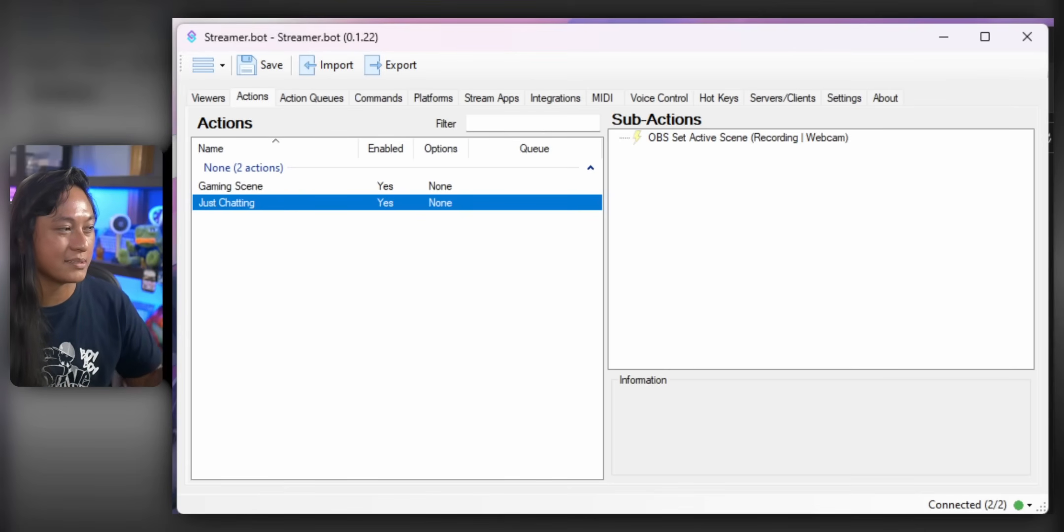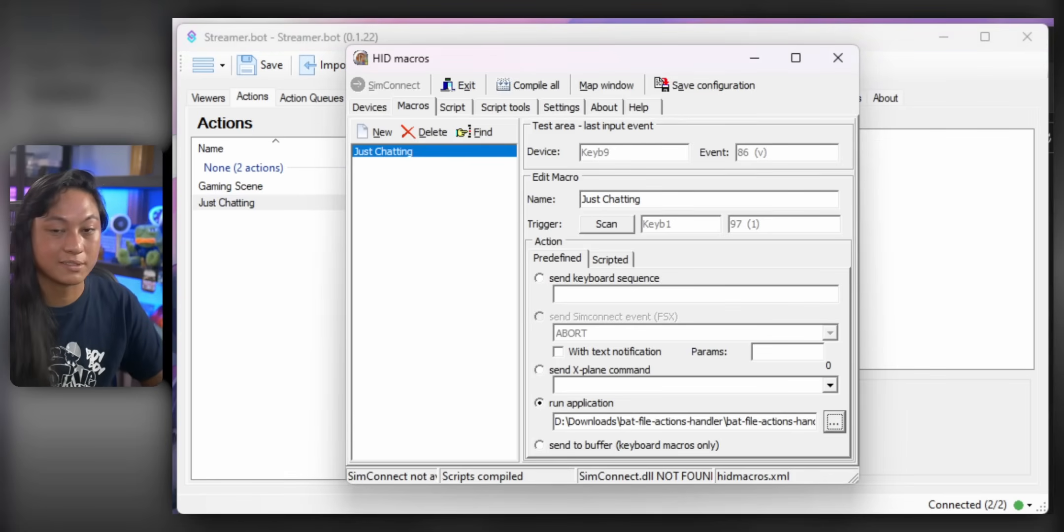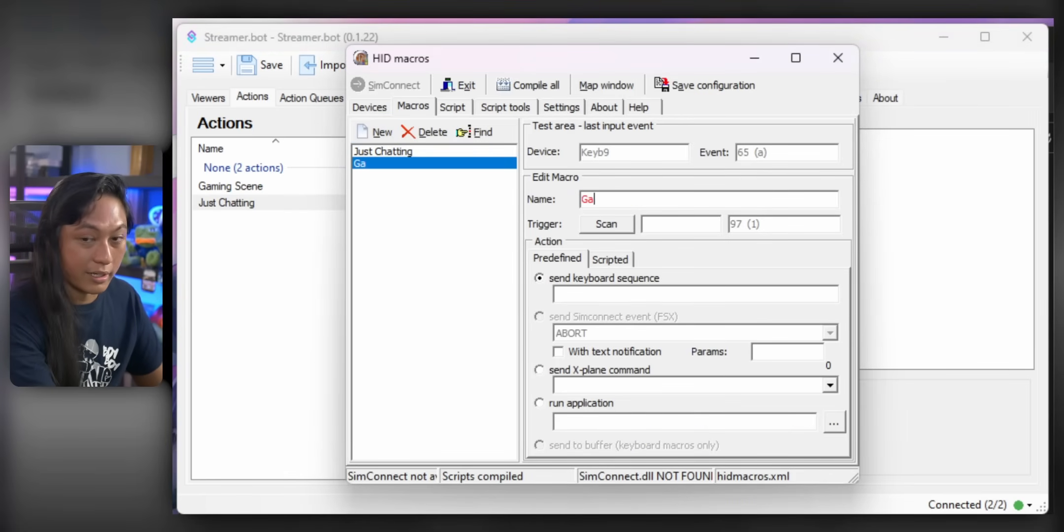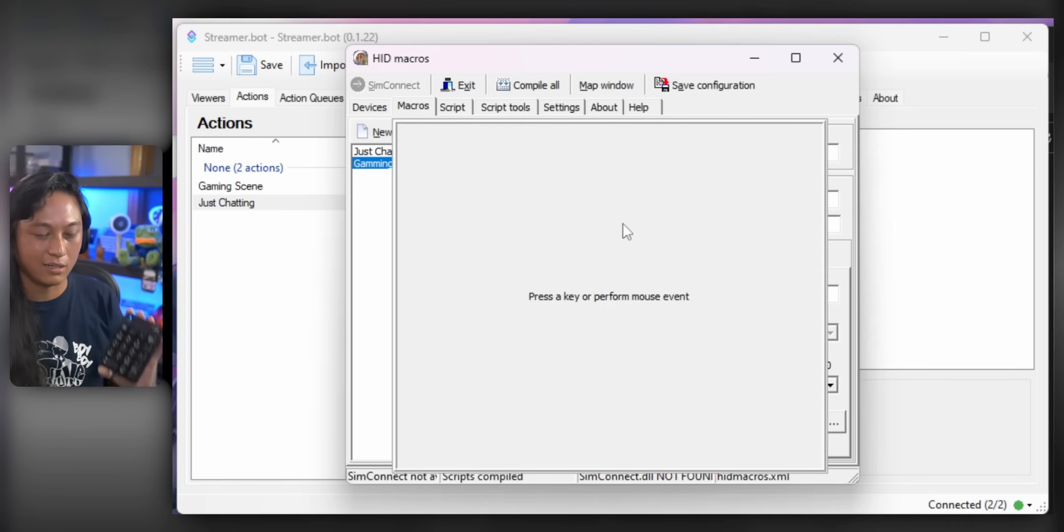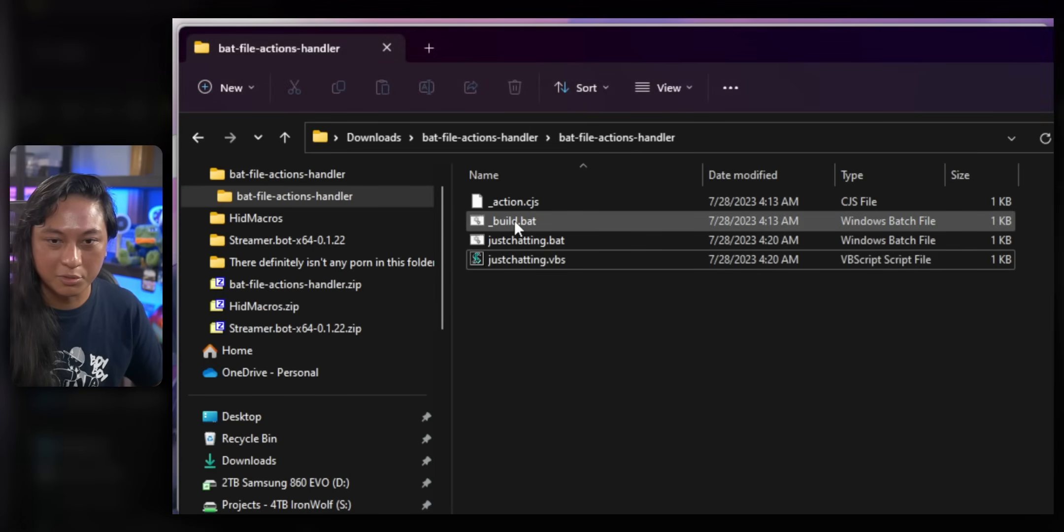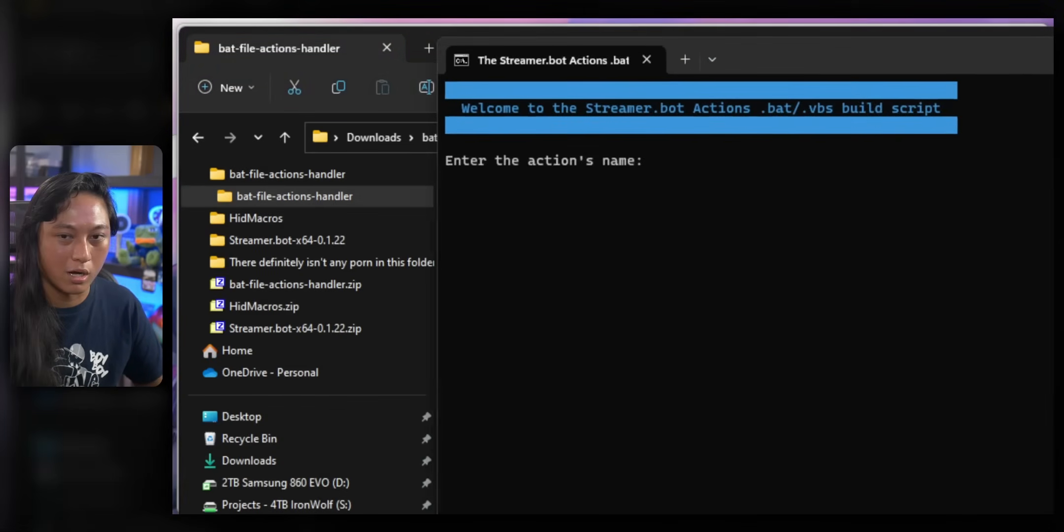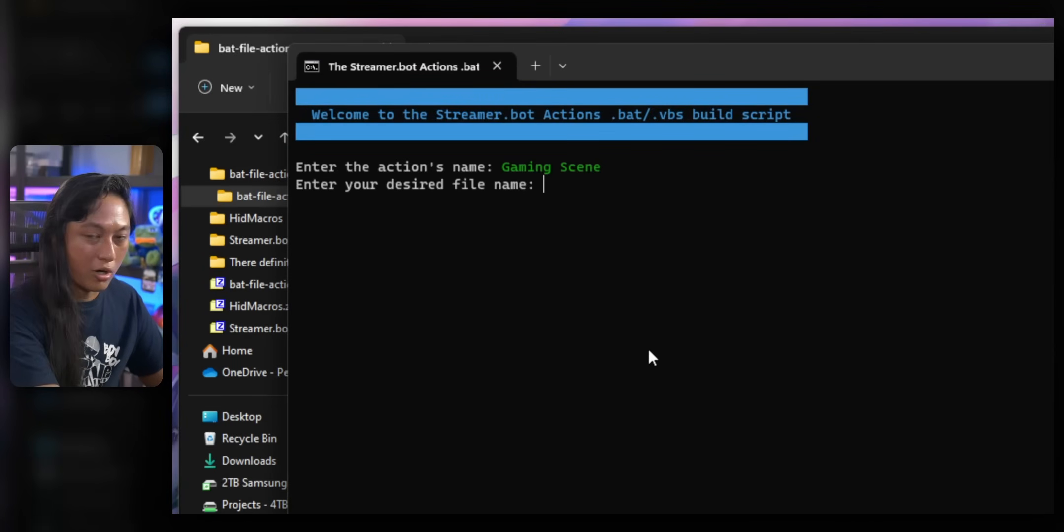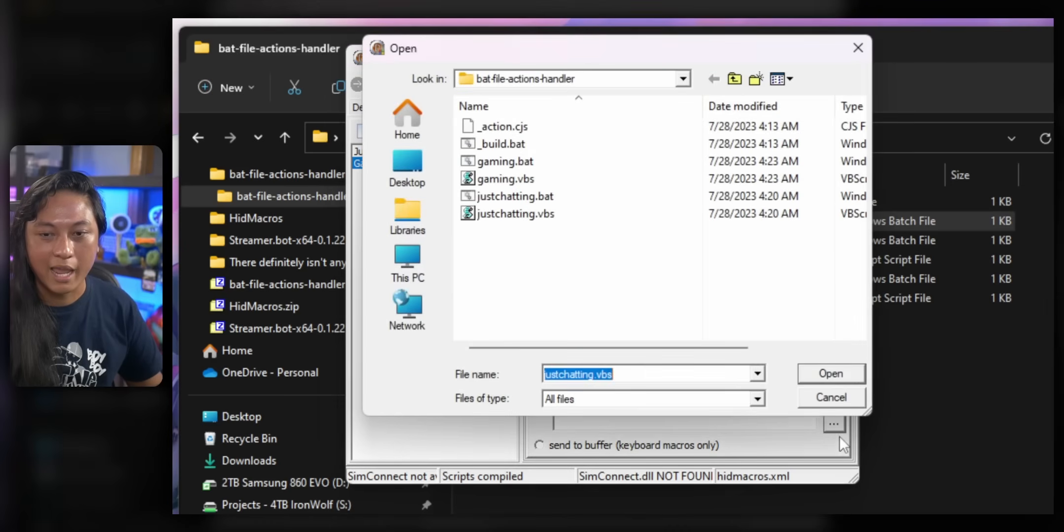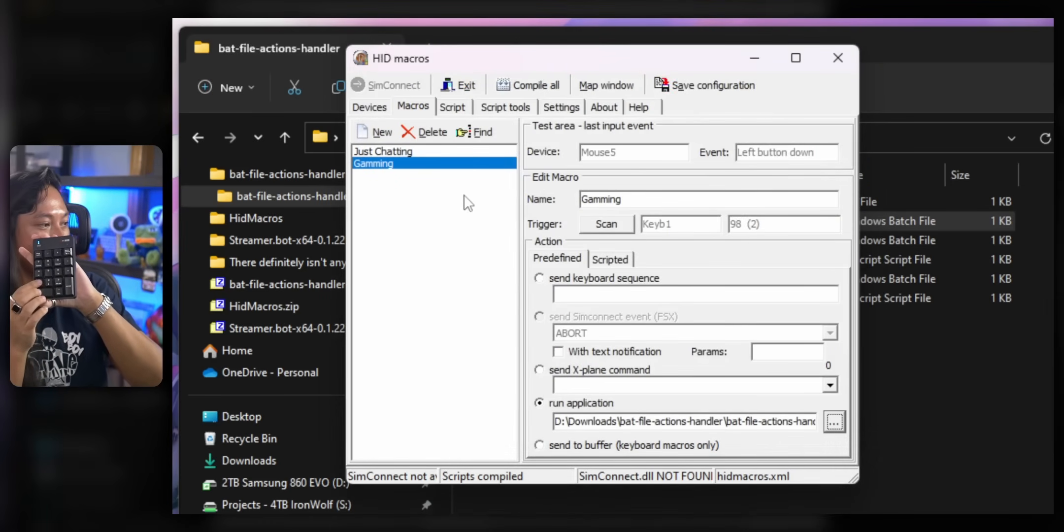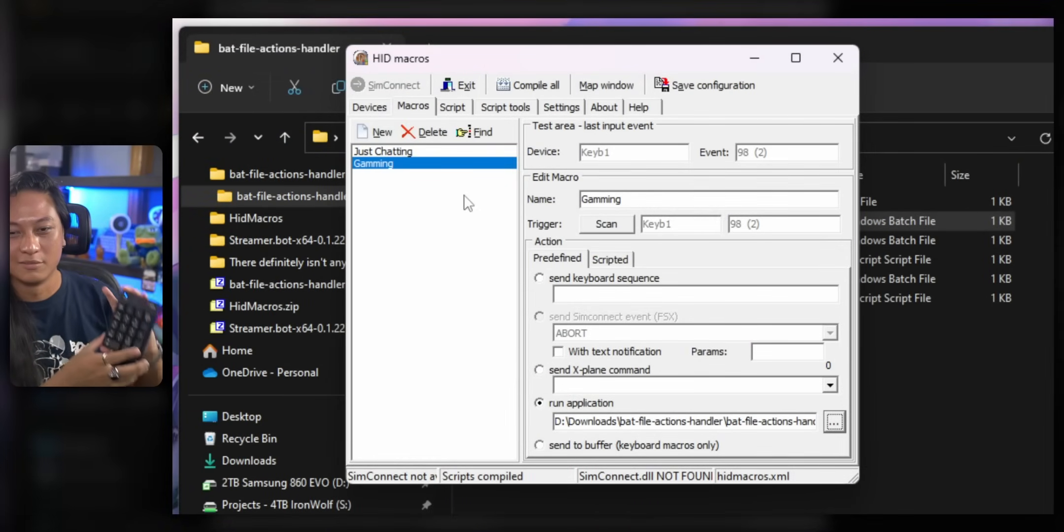And we can just rinse and repeat that same process. So like, let's say when we press two, we want to switch to our gaming scene. We'll go to over to HID macros. We'll add a new macro and we're going to call it gaming. Yeah, let's just call it gaming. Okay, fine. Click scan, press two. And then we're going to go over to build. Click on build. It's going to pull this window up. We're going to name our scene. It's called gaming scene. Press enter and then call this gaming. And now go over to HID macros. We're going to select run application. And we're just going to navigate to that gaming dot VBS. So now if I press one, goes to just chatting. Press two. It goes back to our gaming scene.